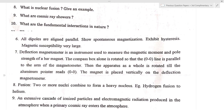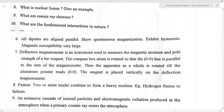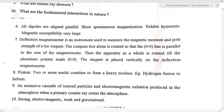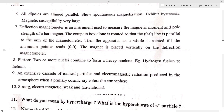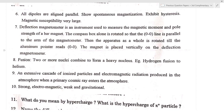What are the fundamental interactions of nature? The fundamental interactions are: strong interaction, electromagnetic interaction, weak interaction, and gravitation.